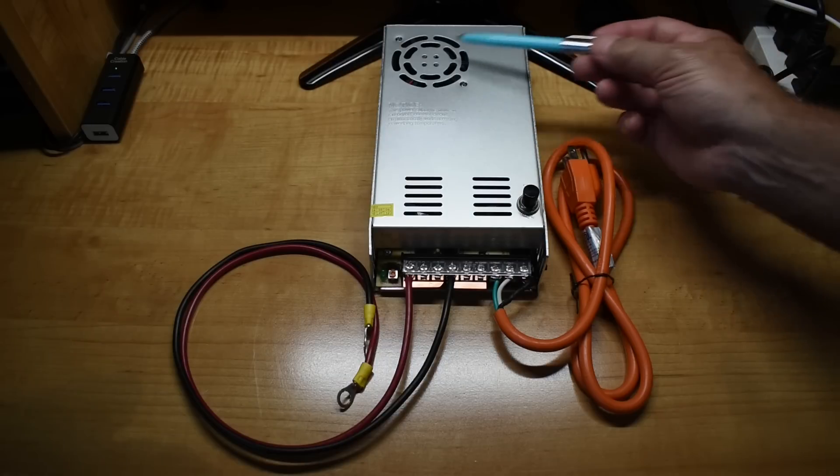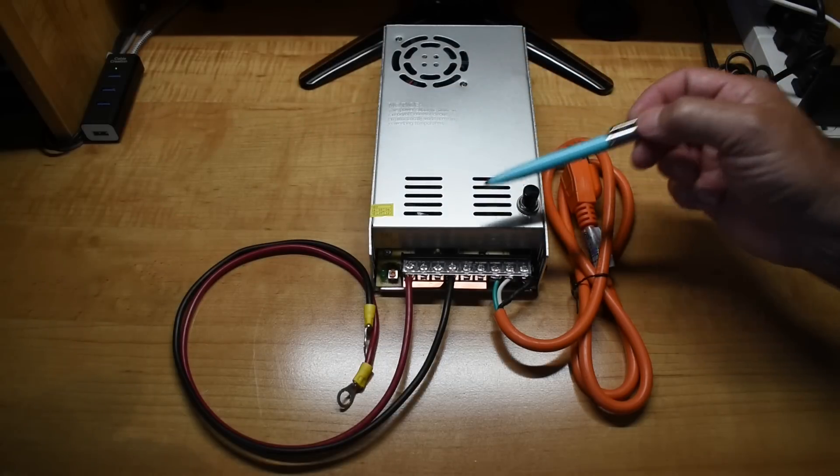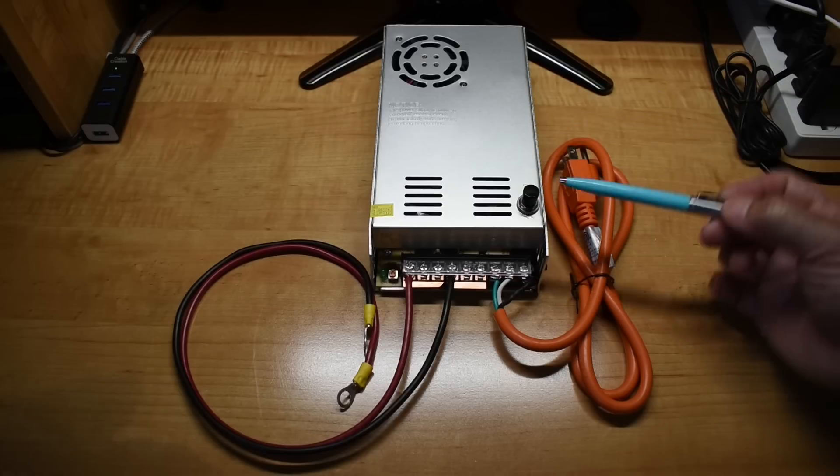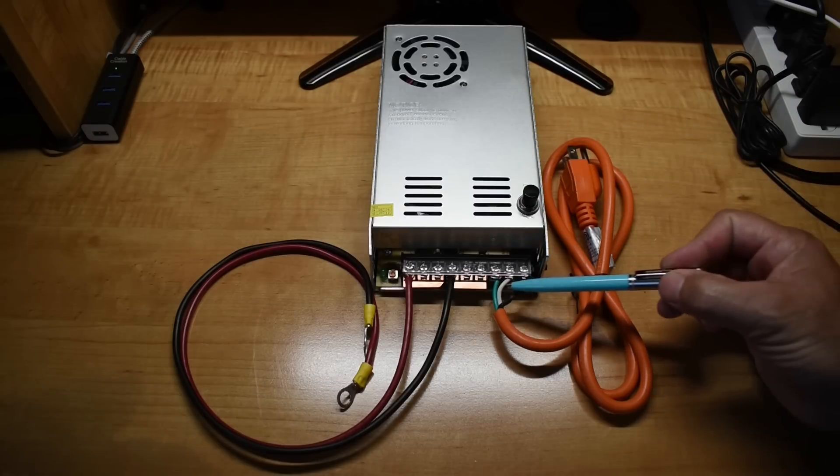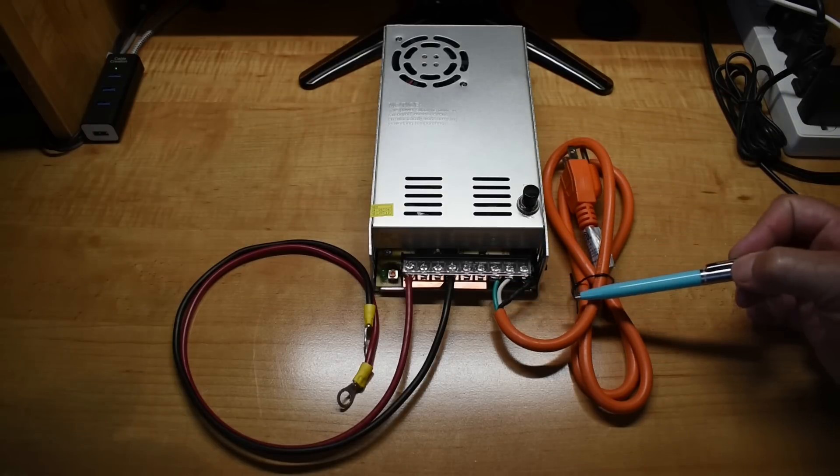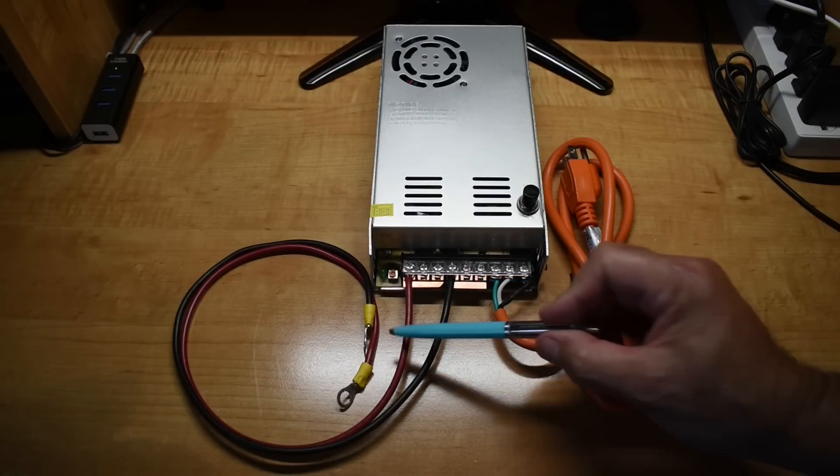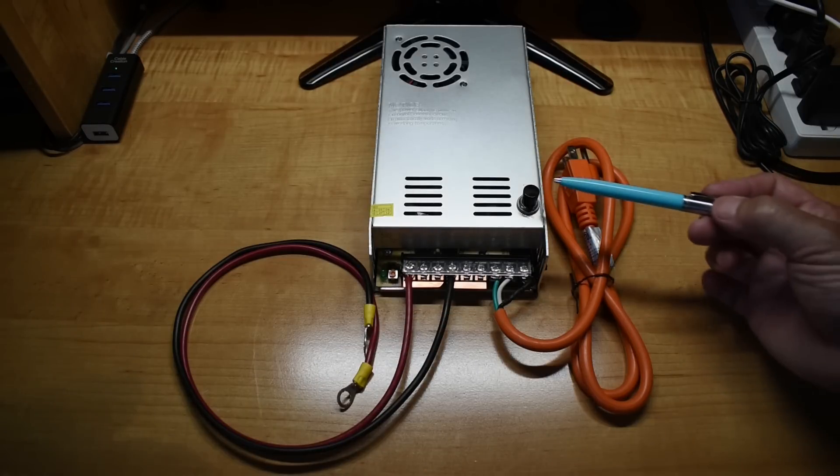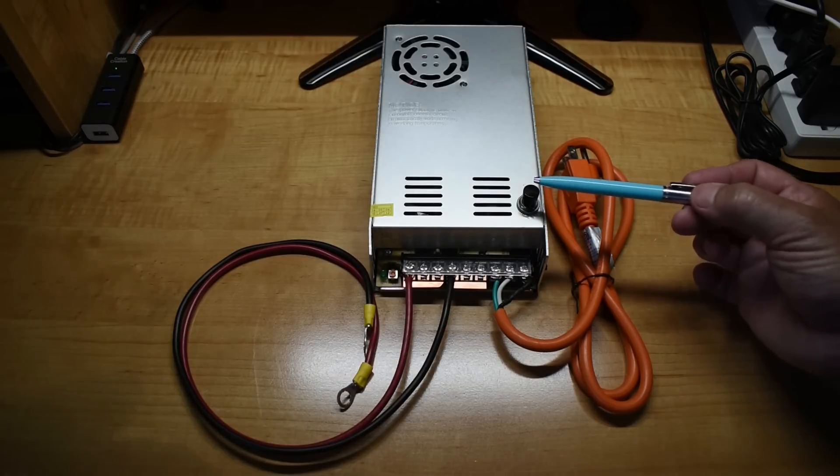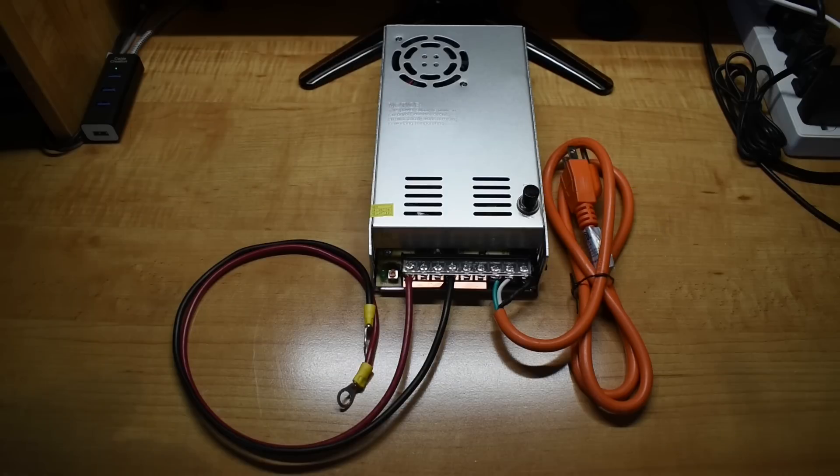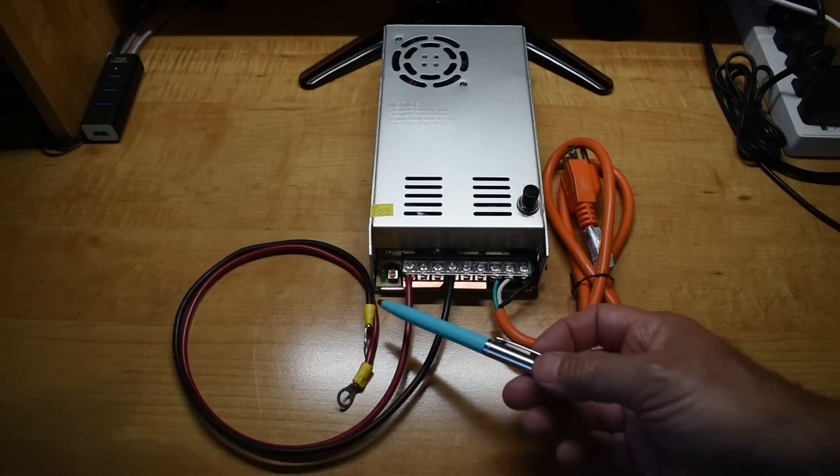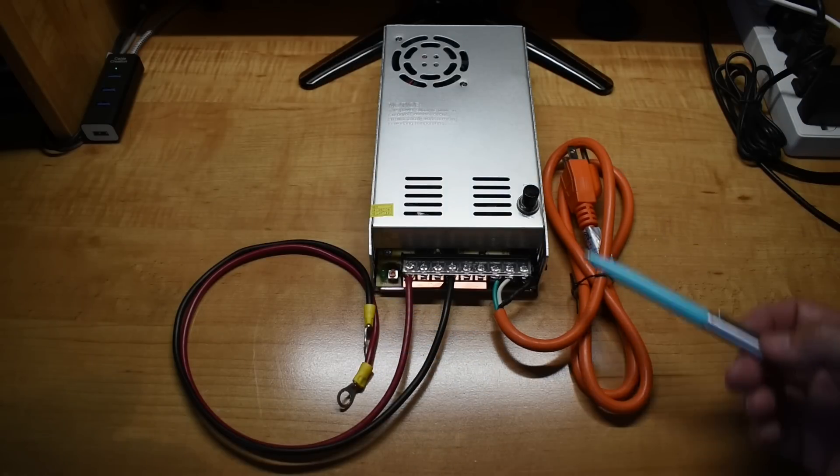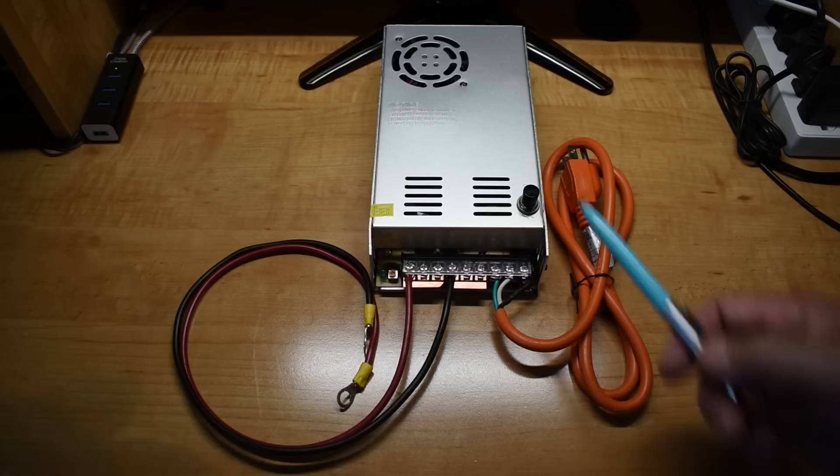When you purchase this unit, it is $25 shipped and it does not include the power supply cord or the wires going to the battery. It also does not include this push-button on and off switch. It's designed to be connected up to your battery, then you plug it in and the charging will begin.